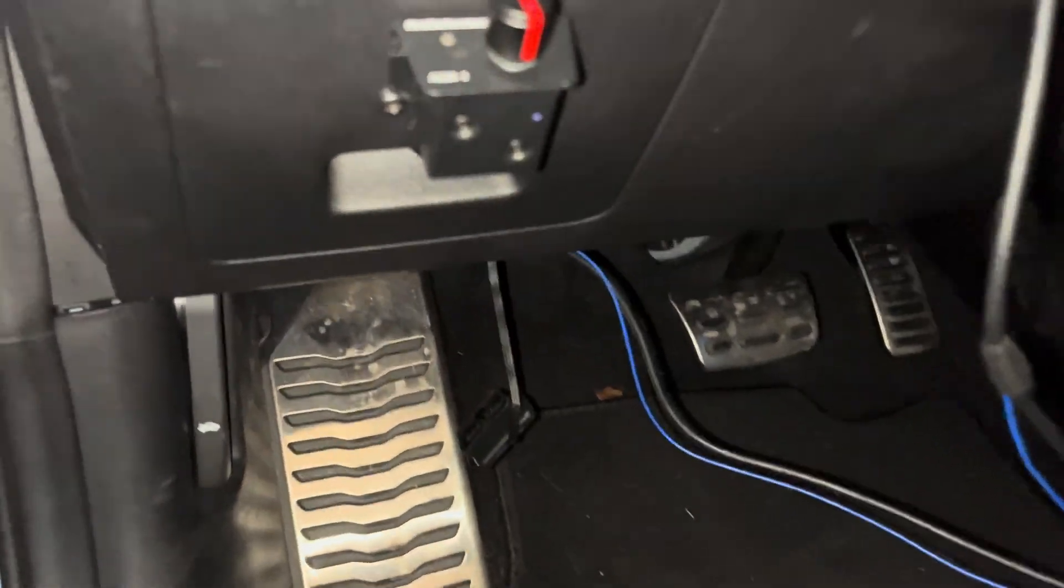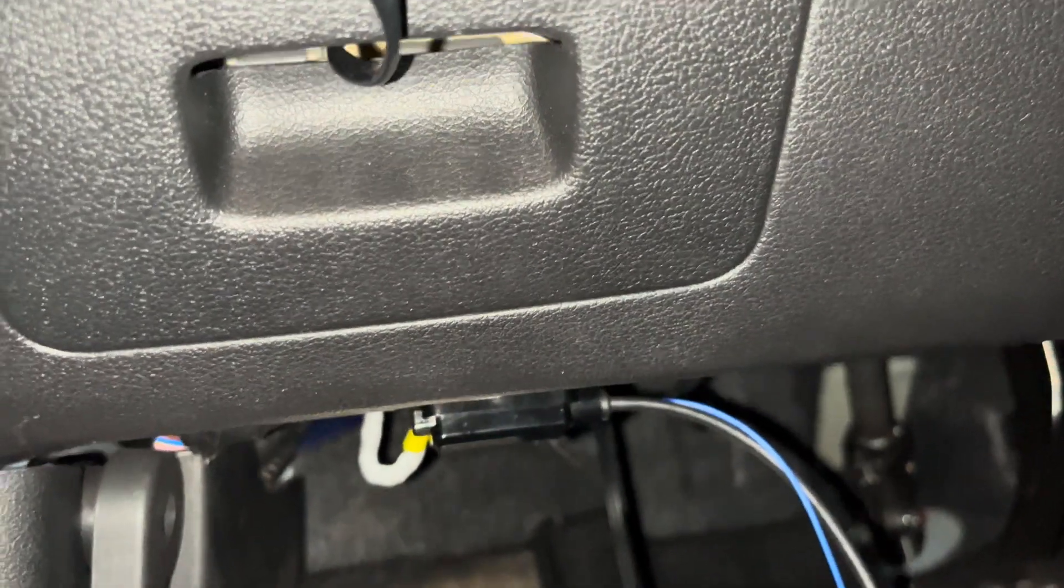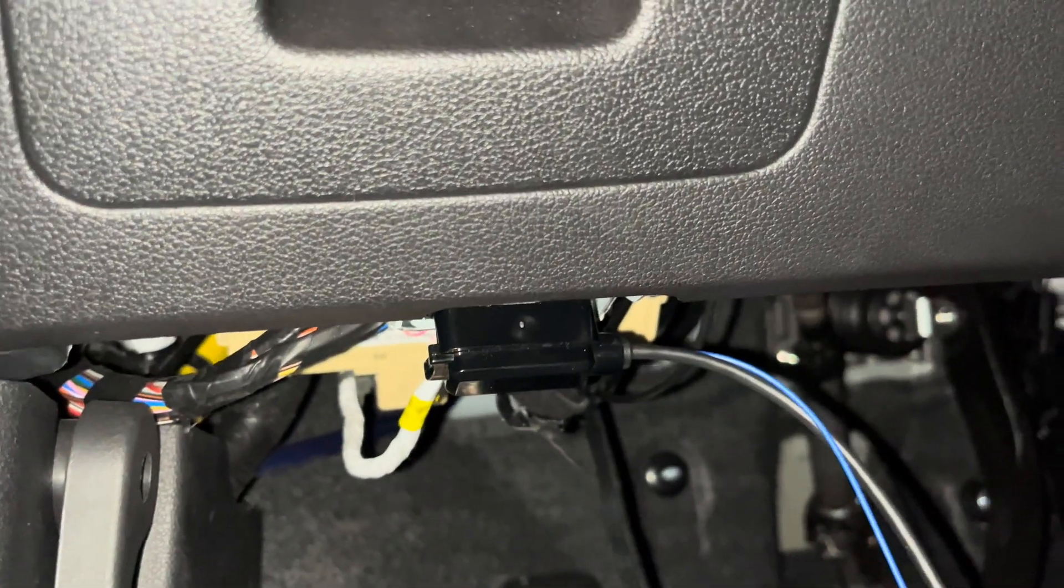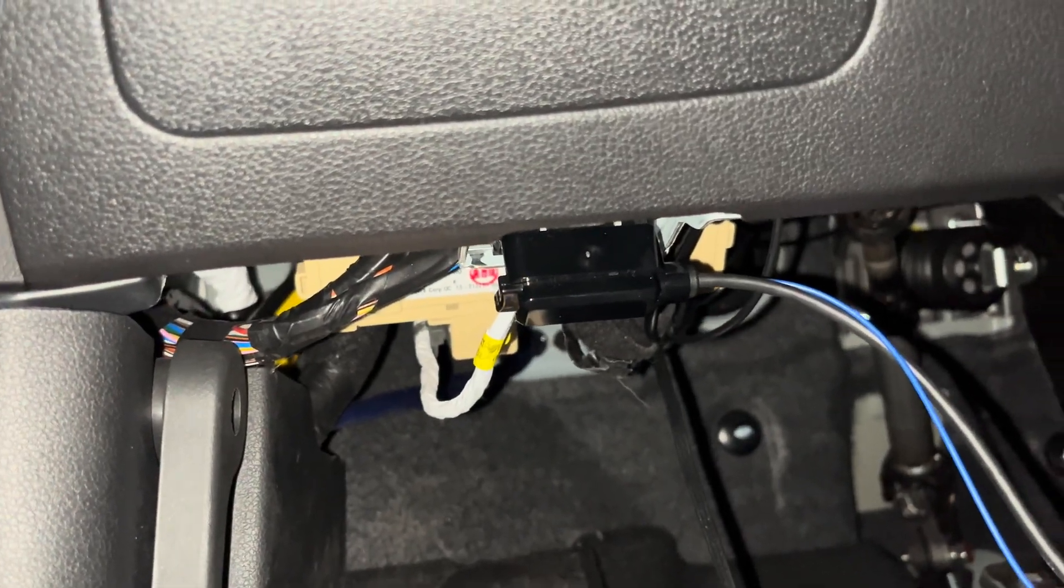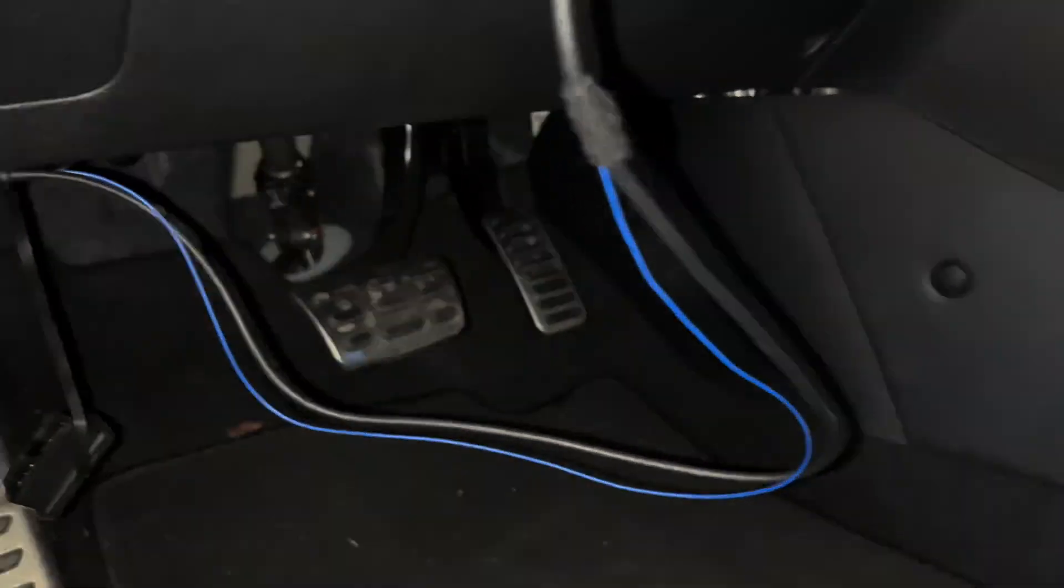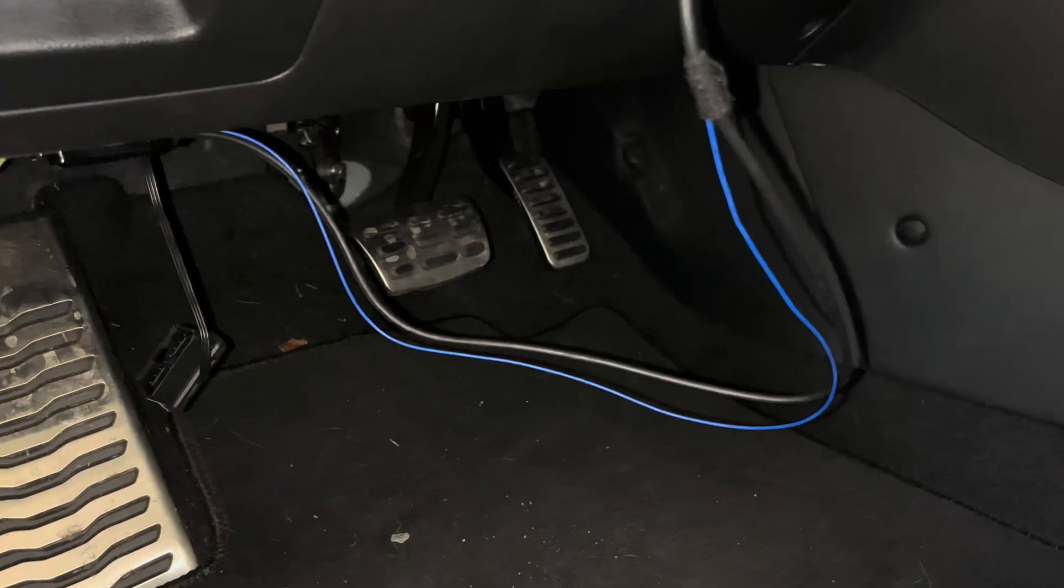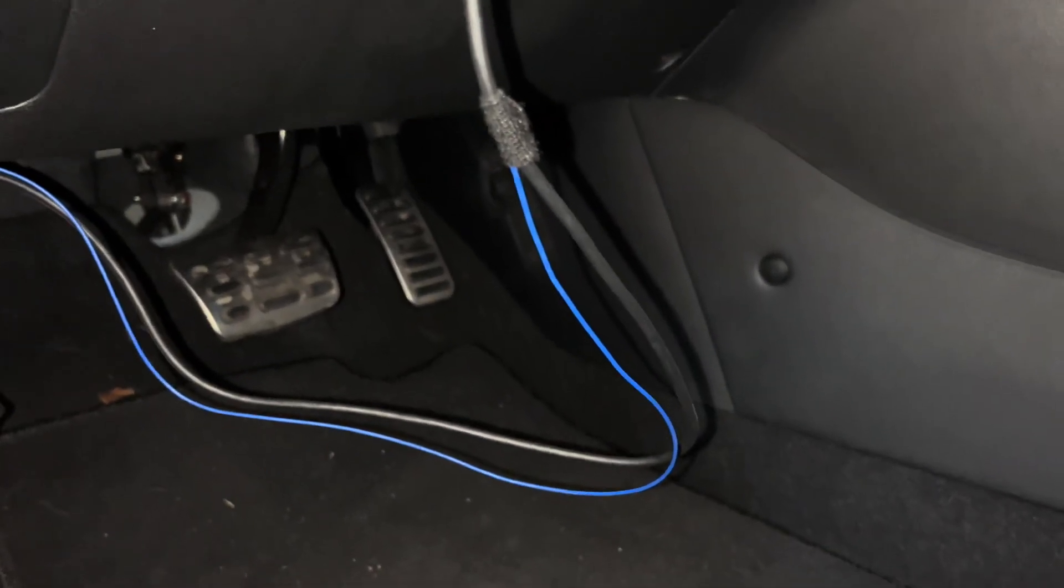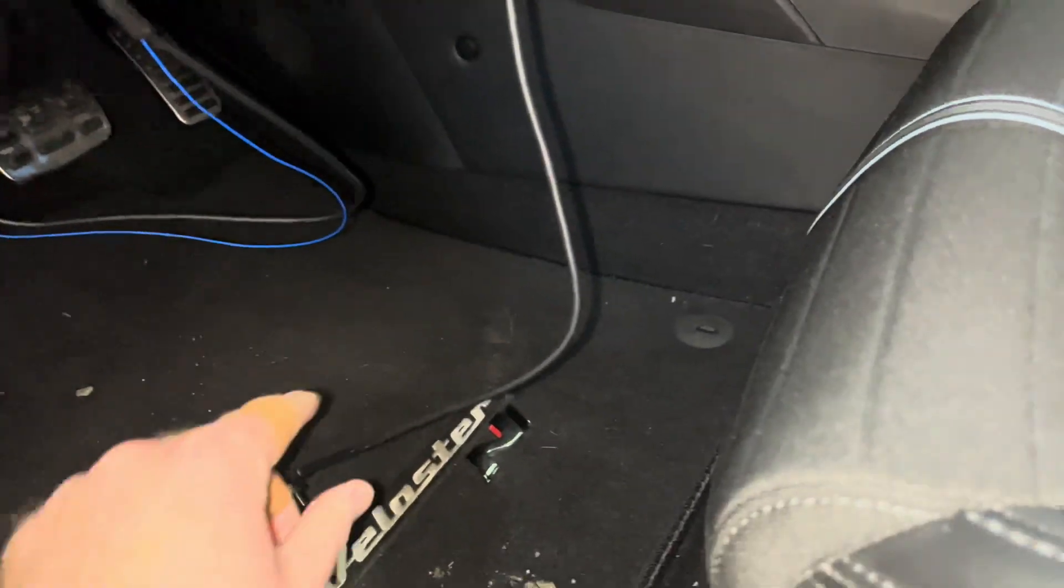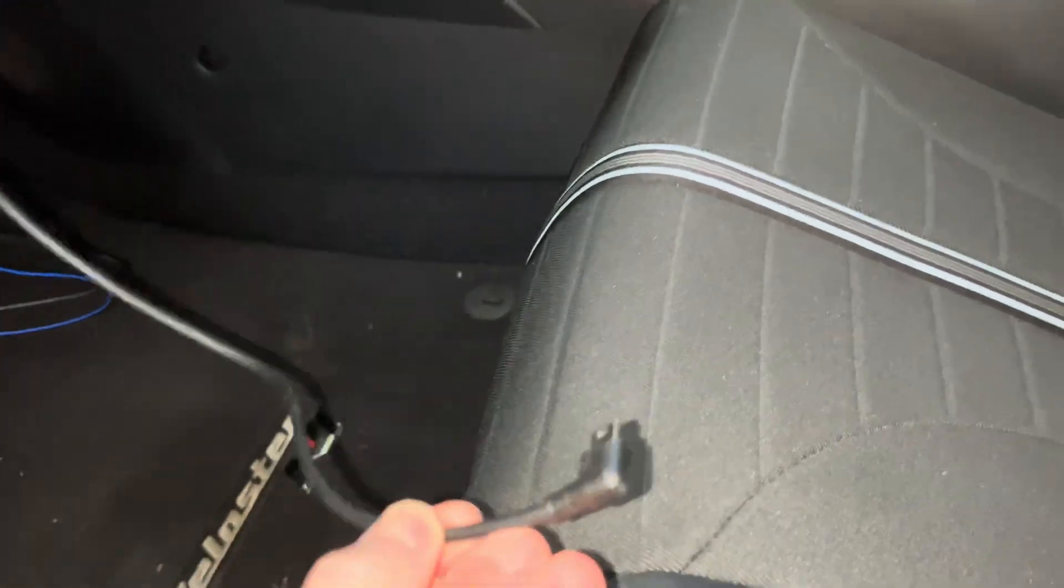The OBD2 cable that is supplied with the EK1 should be plugged into the OBD2 port in your car. You'll notice a blue wire coming off this cable. This will only be used if you plan to keep the EK1 installed in your car permanently. Since I'm not keeping the unit in this car at this time, I did not hook up the blue wire.